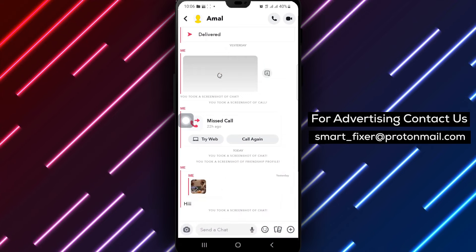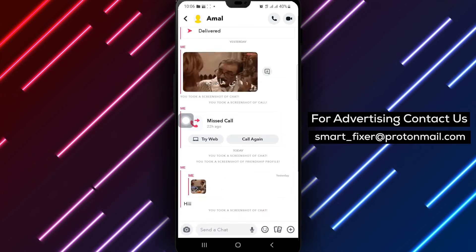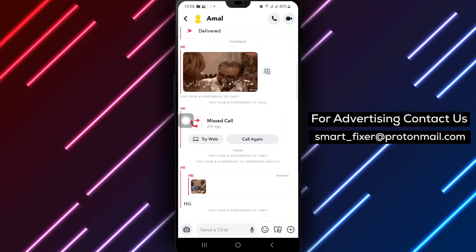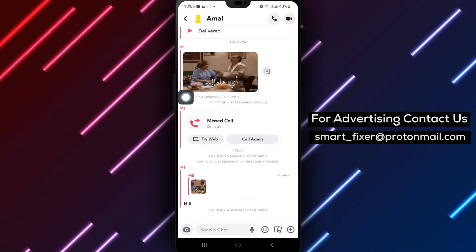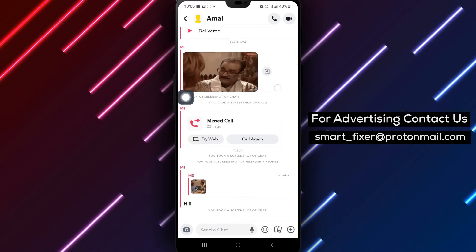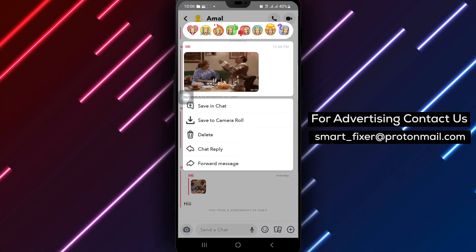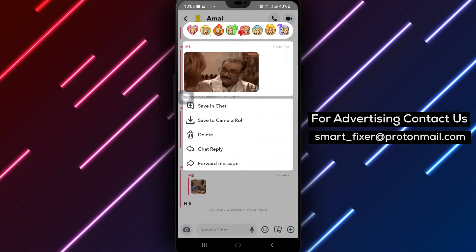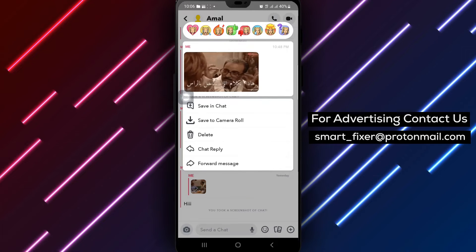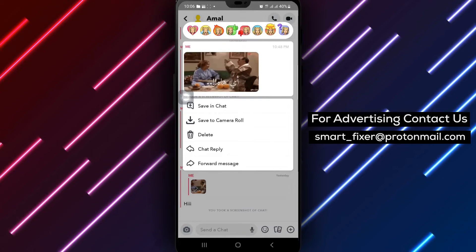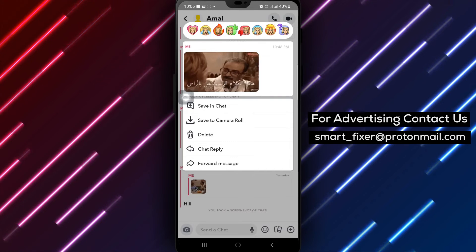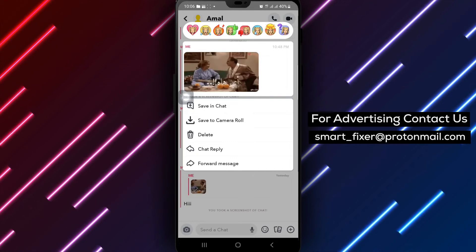Scroll through the chat until you find the specific message containing the attachments you're interested in. After locating the message, tap on it to select it. This will bring up additional options related to the message and its attachments.